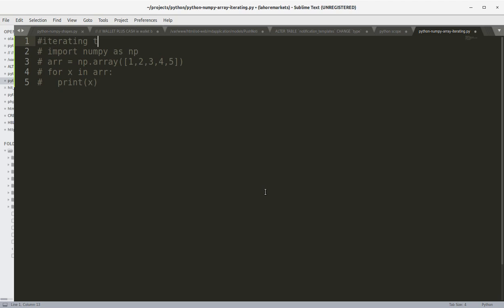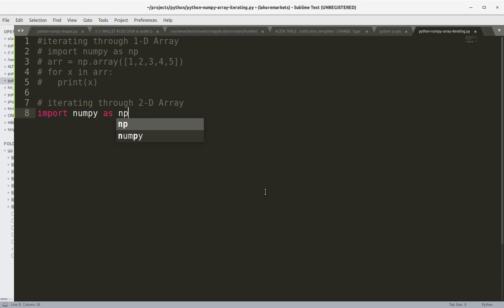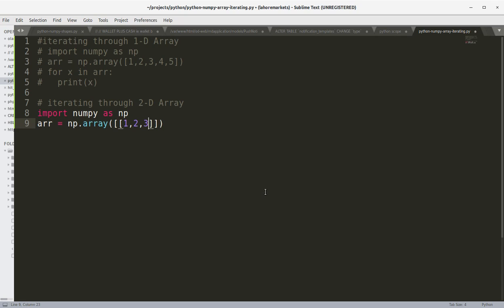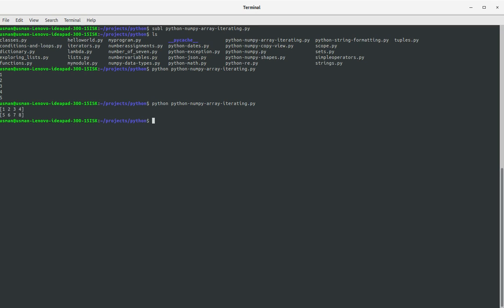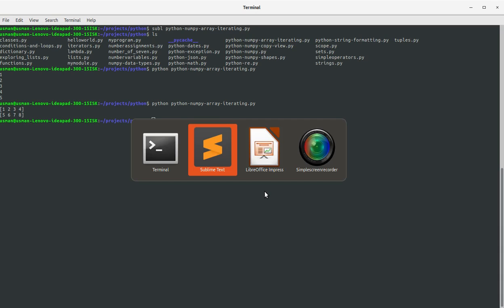Let's set up iterating through a 2D array. Import NumPy as np, array equals np.array, and we're going to create a 2D array. Then 'for x in array: print(x)'. Let's see how it goes. You see we have got the two arrays as elements in the two-dimensional array — it printed the whole array as an element and then printed the next array as a second element.